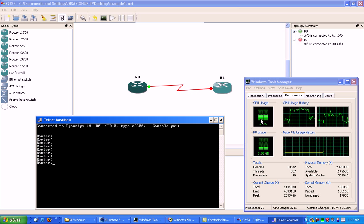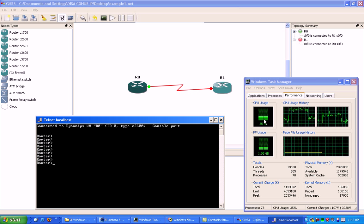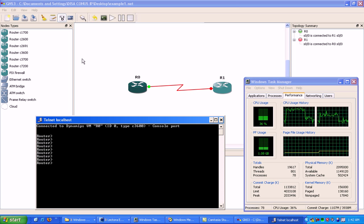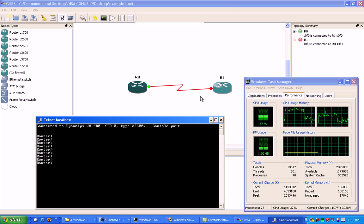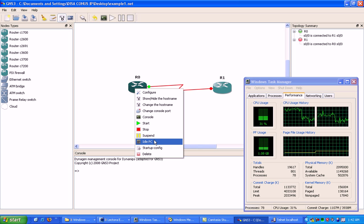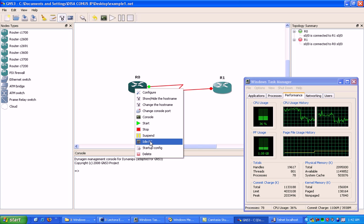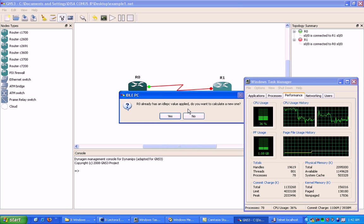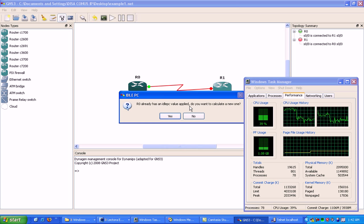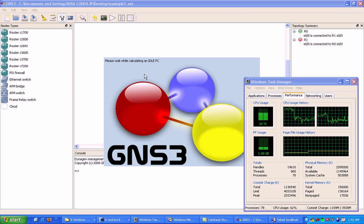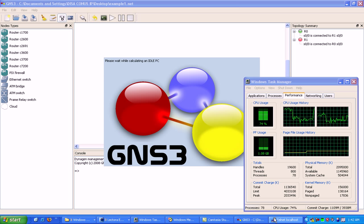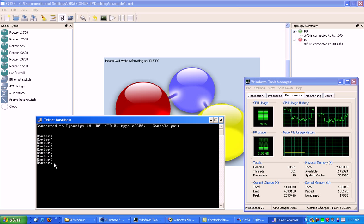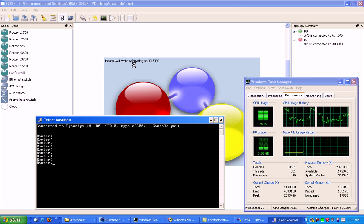If your CPU utilization doesn't drop back down, which it probably won't if you haven't set the idle PC value for your routers before, what you'll have to do is right click on the router and go to idle PC. I'm going to calculate a new one anyway. Even though I have an idle PC value, I'm going to show you how to run through this. You want to wait until your router is idle when there's nothing going on to calculate your idle PC value.